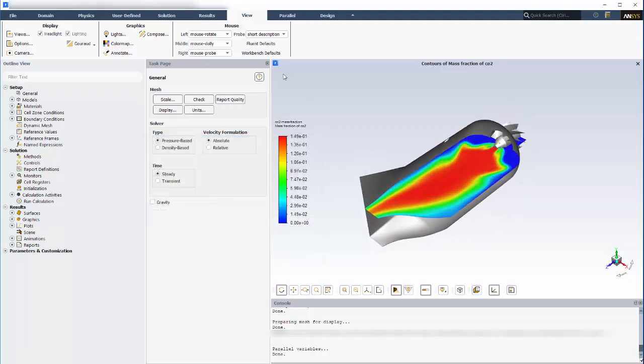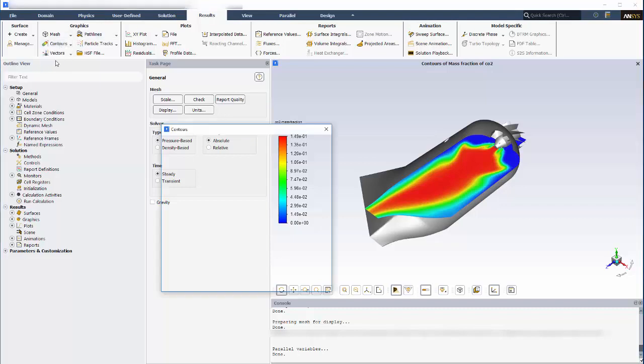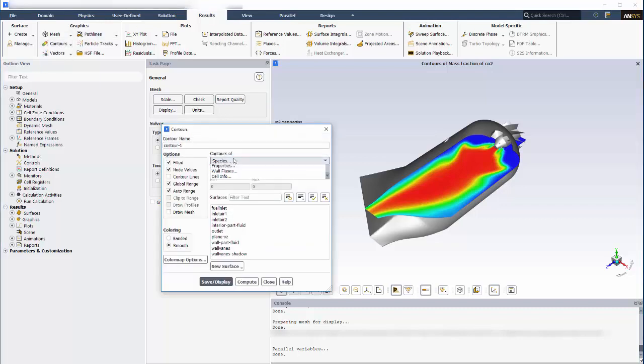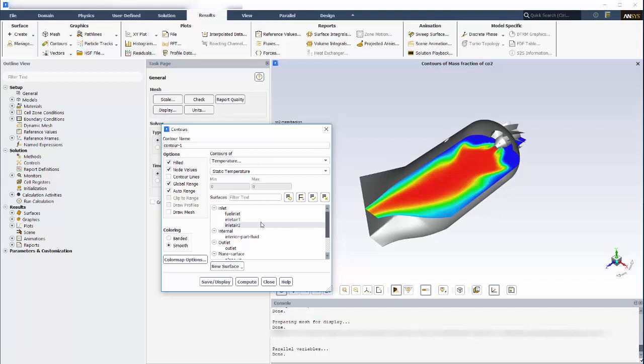A temperature contour at the surface of the canister will show me where hotspots form. I'll set the canister's wall boundary as the surface location for this plot.